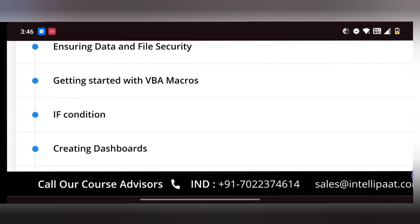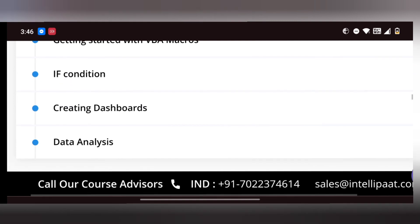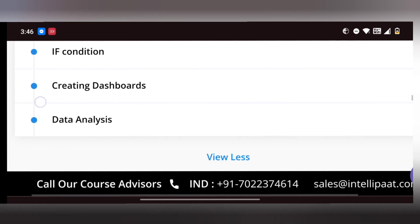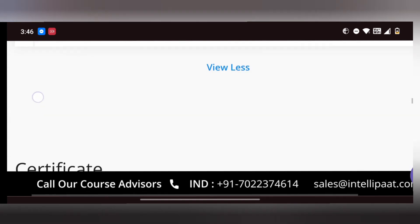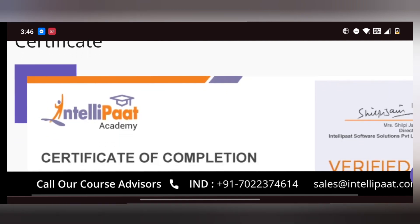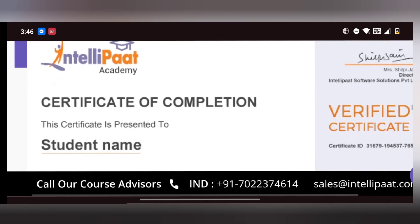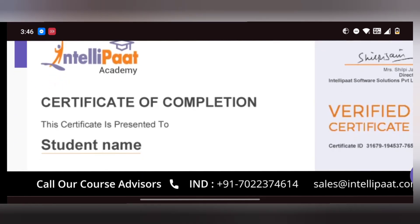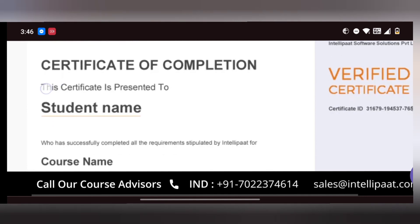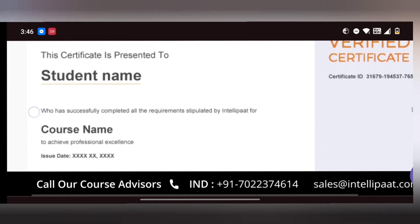If you have access to the video, let us know in the comments. If a certificate is provided, you can add your name, add it to your resume, and add it on LinkedIn.